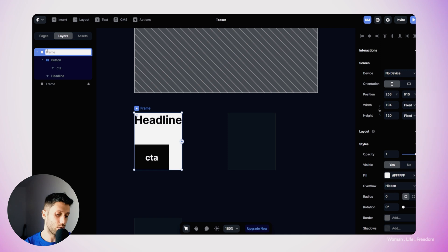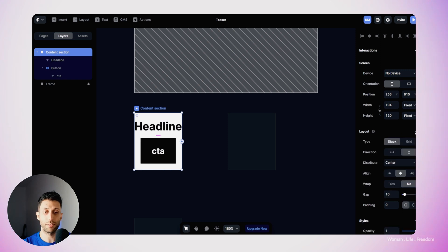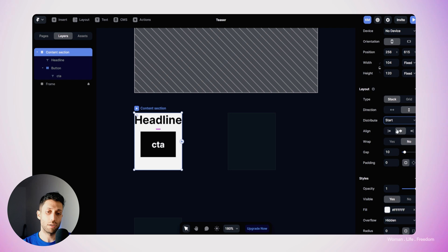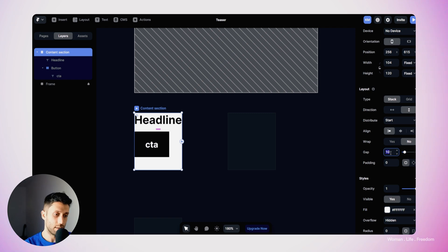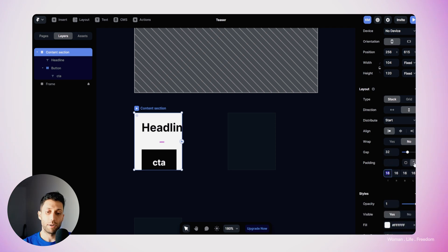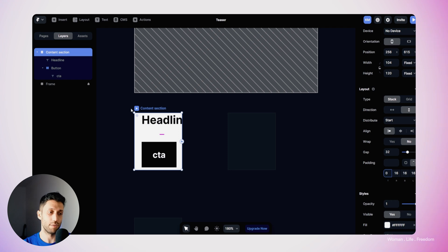I'll rename this frame 'content section'. Then in the properties panel, I'll click the plus next to the layout section to apply a layout. From the distribute section, I'll set it to 'start' and align it to the left. I'll define the gap between the two child layers — the headline text and CTA button — at 32 pixels. For padding, I'll set it to 16 pixels per corner, with the top padding set to zero. You'll see why shortly. The padding isn't displaying properly yet because the resizing behavior isn't set.